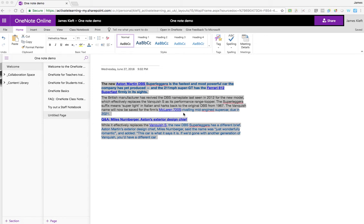In this week's video we're looking at Immersive Reader. It's a tool available in a number of Office 365 online packages including OneNote Online, Word Online, Outlook Online, and it's also available on the OneNote desktop. It's also available as an add-on on the latest Edge browser, and I'll put a link in the description that shows you how else it's available.